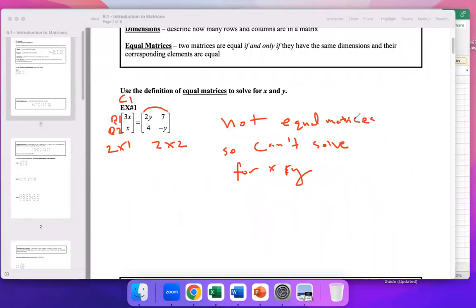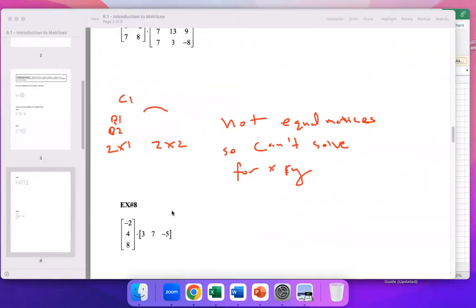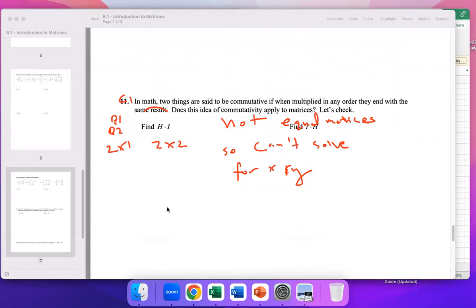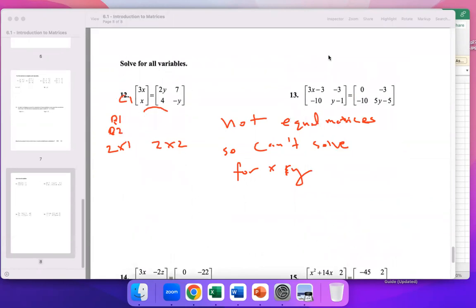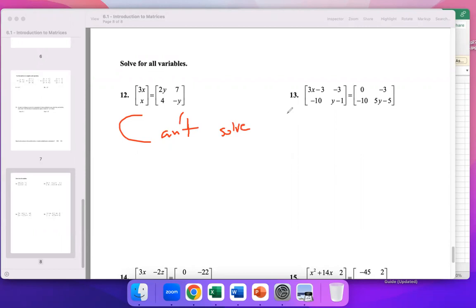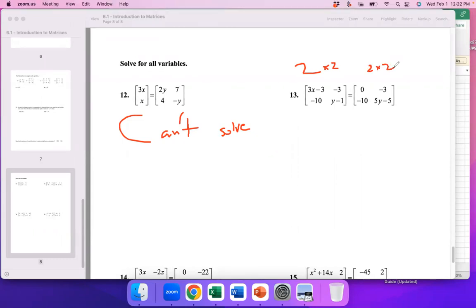Let me skip to one we can actually solve. Let me jump to the last page — number 13. Number 12 you can't solve, but let's take a look at number 13.